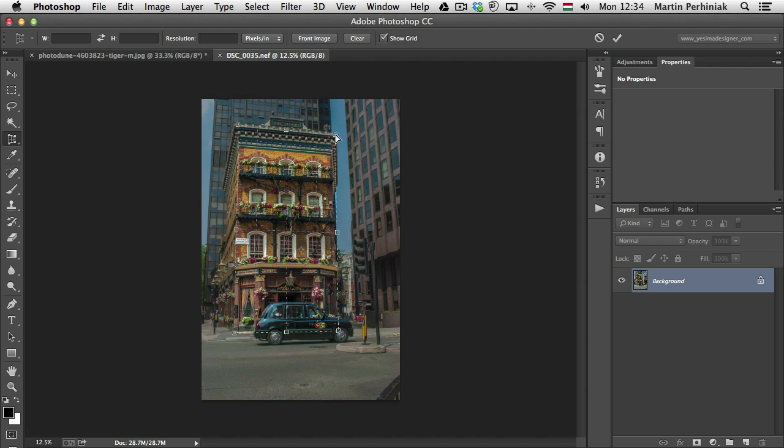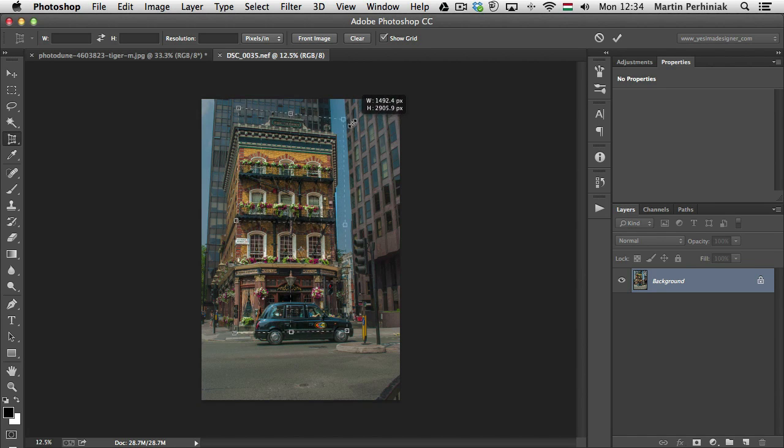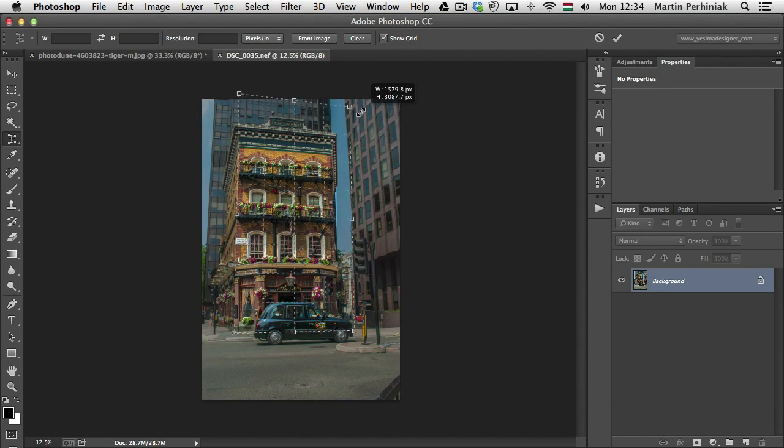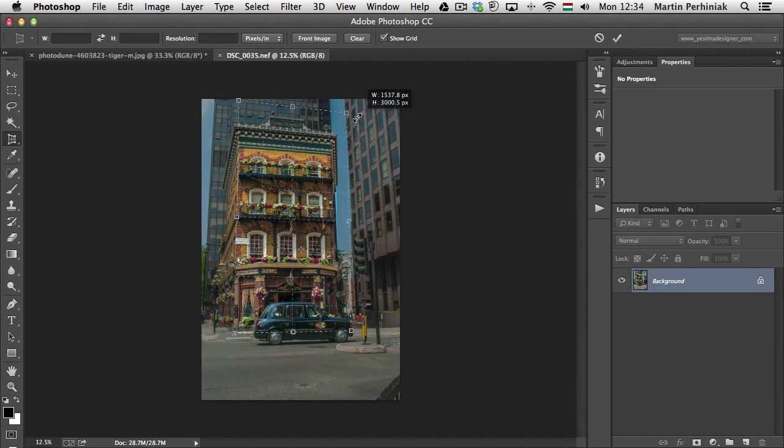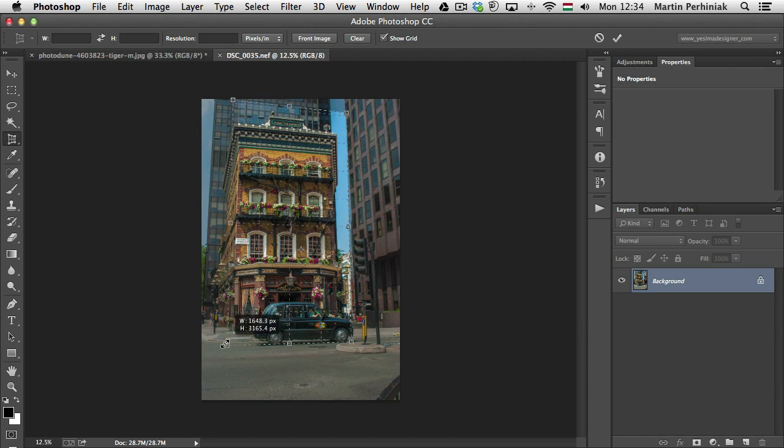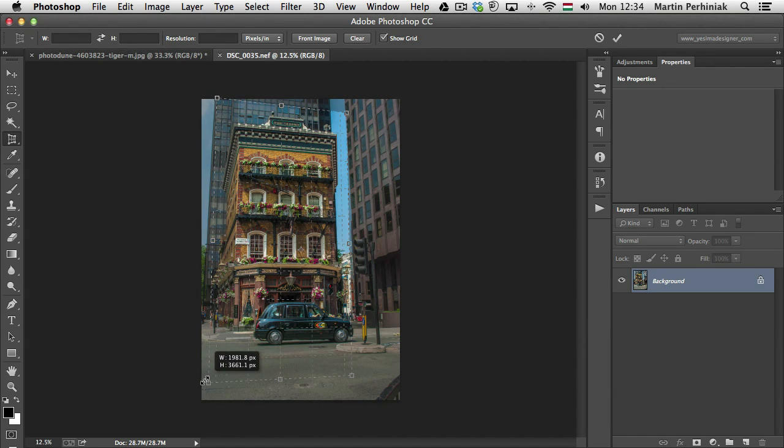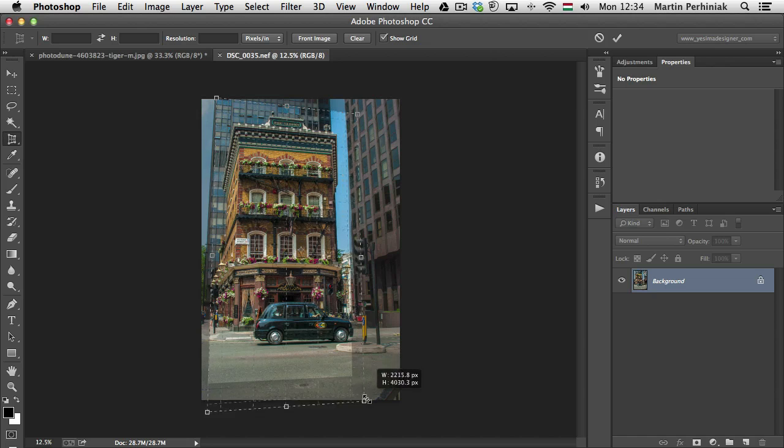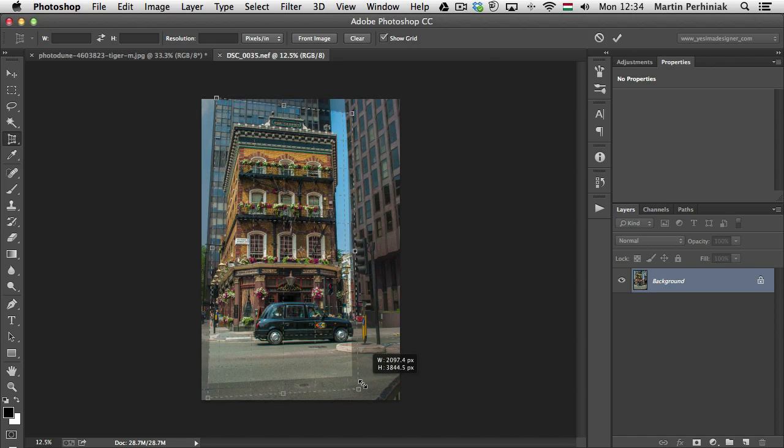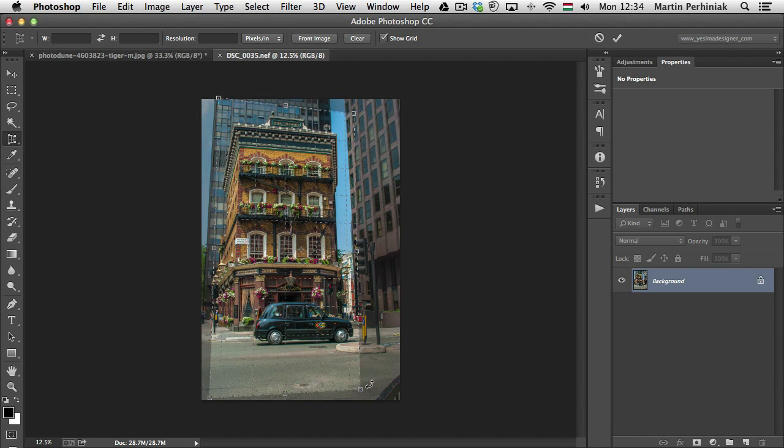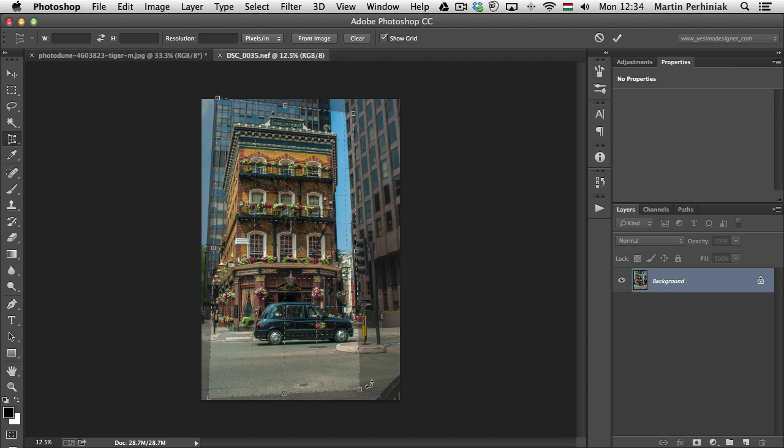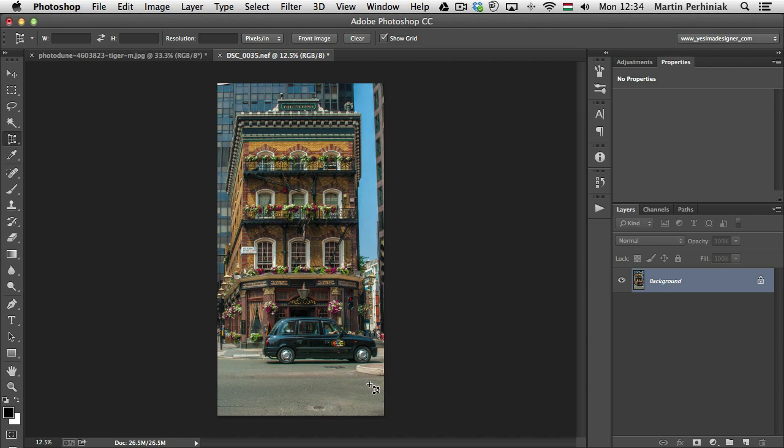And of course, if I want to include more details from outside of the building, I can hold down Alt and Shift and drag the points further out from the building. So I can include both the cab and the building, maybe move it a little bit further to the right. And when I accept this crop, I will see the building completely facing us.